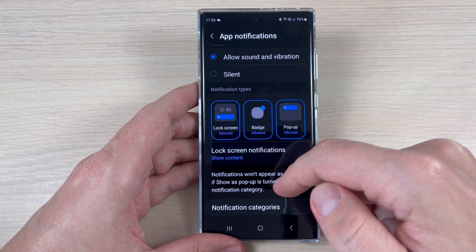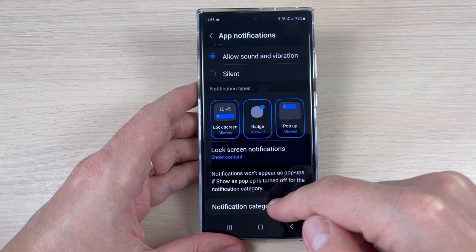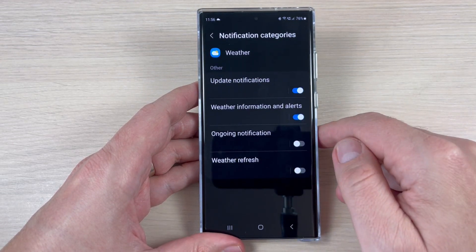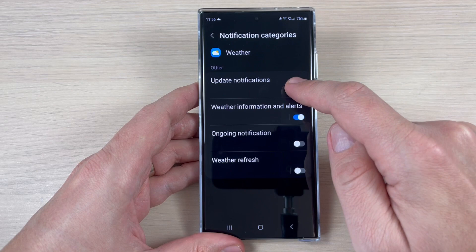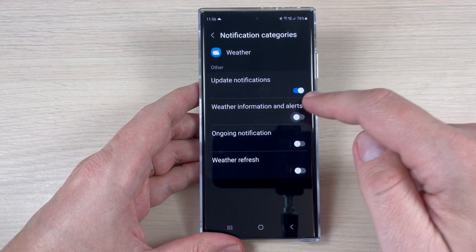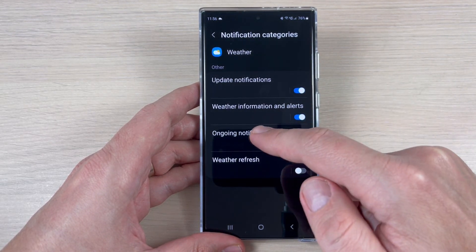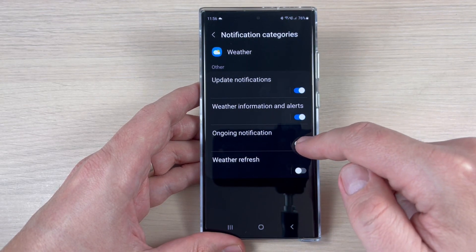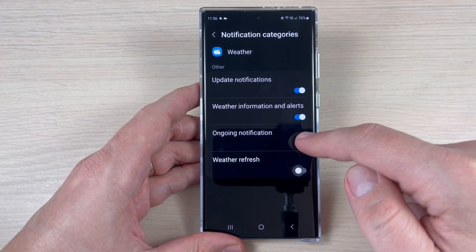If you go to the bottom, here we have the notification categories. From here you can disable the update notification, the weather information and alerts, and also you can enable ongoing notifications and weather refresh.